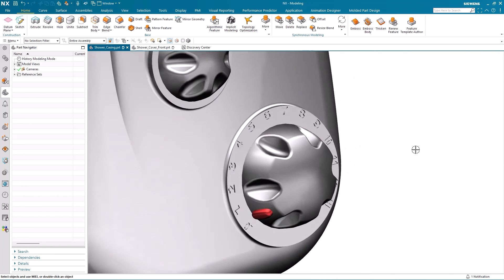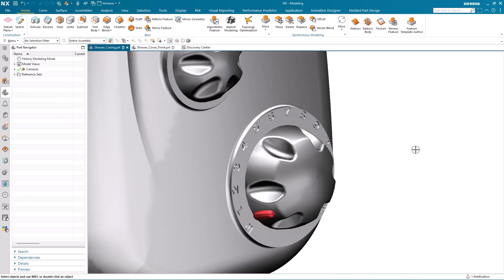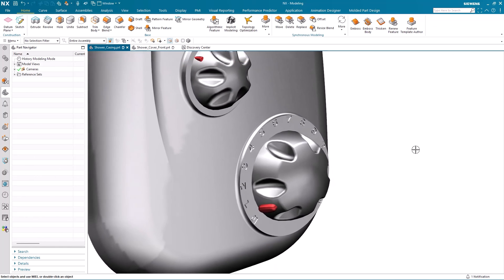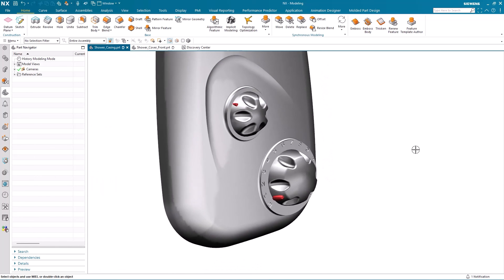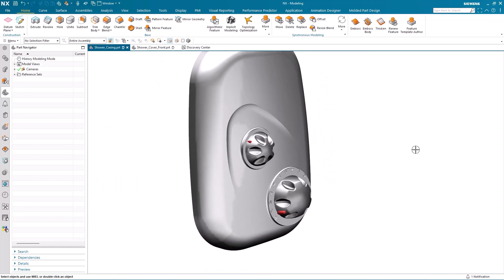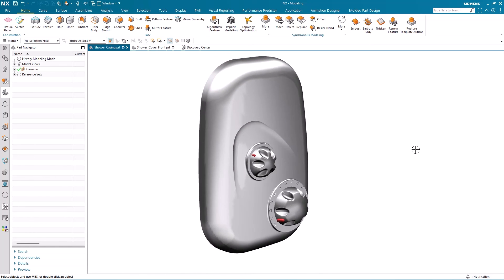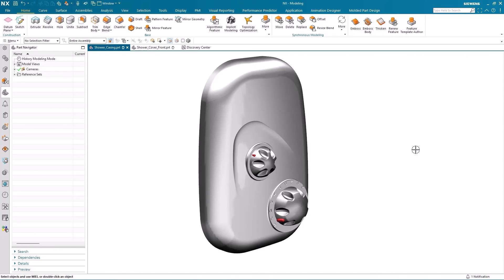So just to recap, we looked at an existing rule that was created to generate a dynamic shower flow display. We made a modification to that rule by incorporating the new offset region node. And then we were able to re-save the rule, reapply the algorithmic feature, taking into consideration the new capabilities within the December 2023 release of NX. I'd like to thank you for your time and attention.